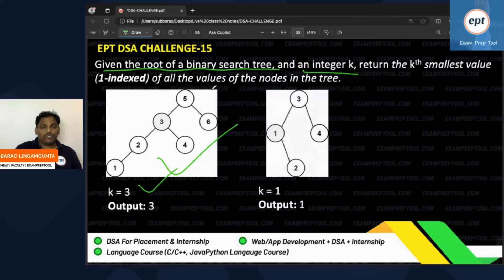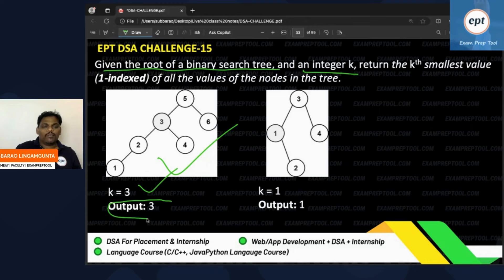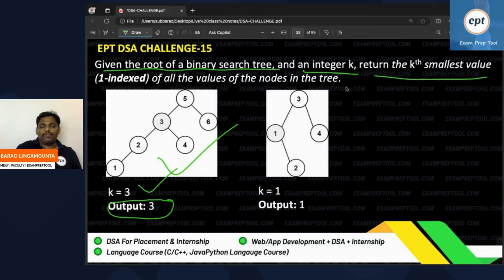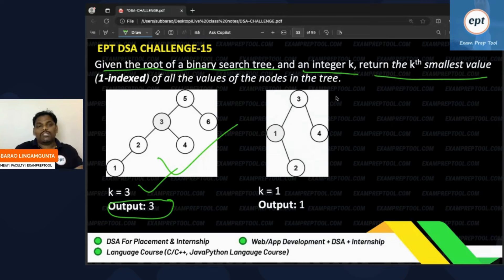For example, a binary search tree is given and k equals 3. You have to return the kth smallest element — in this case, the third smallest element in the BST.